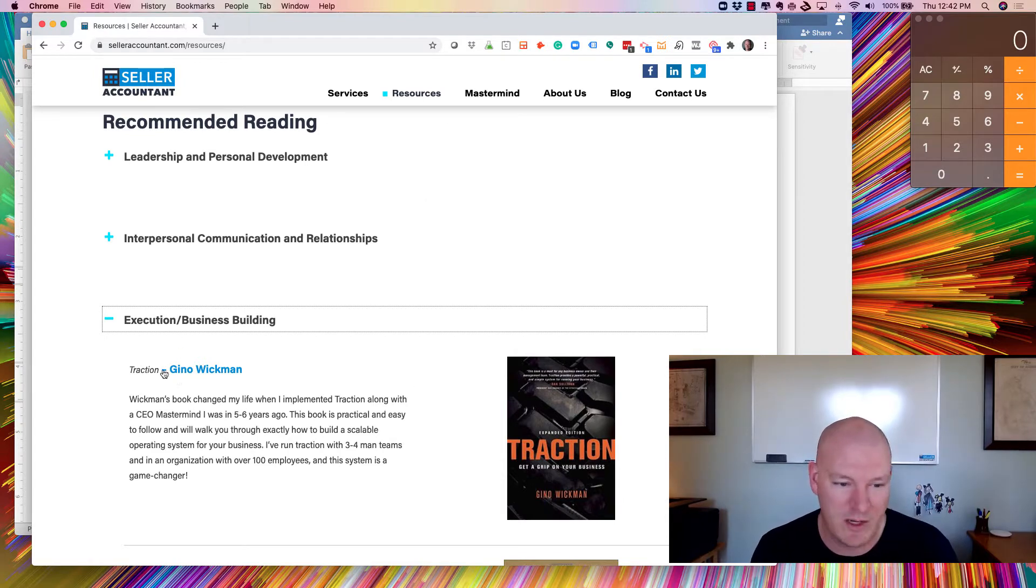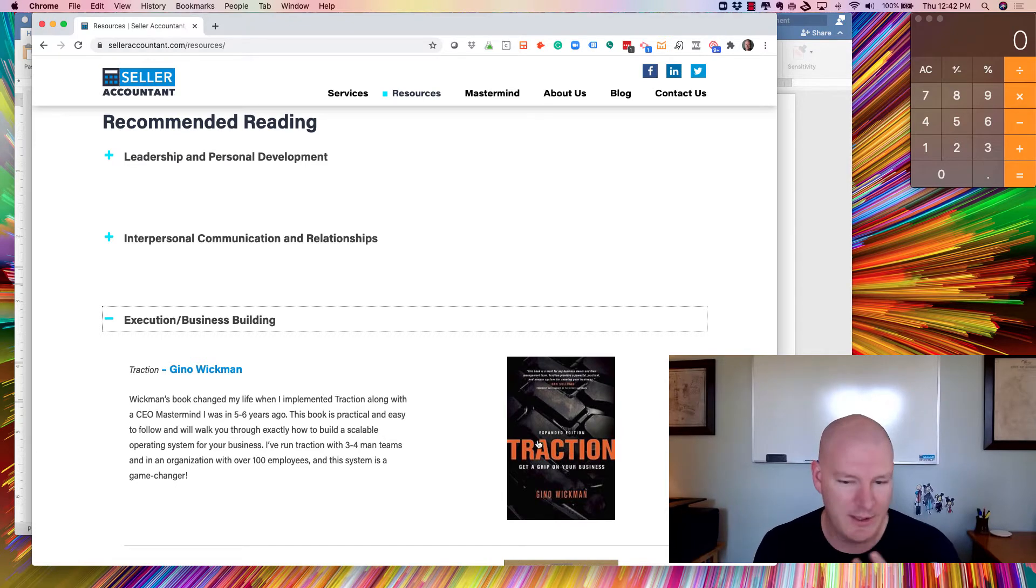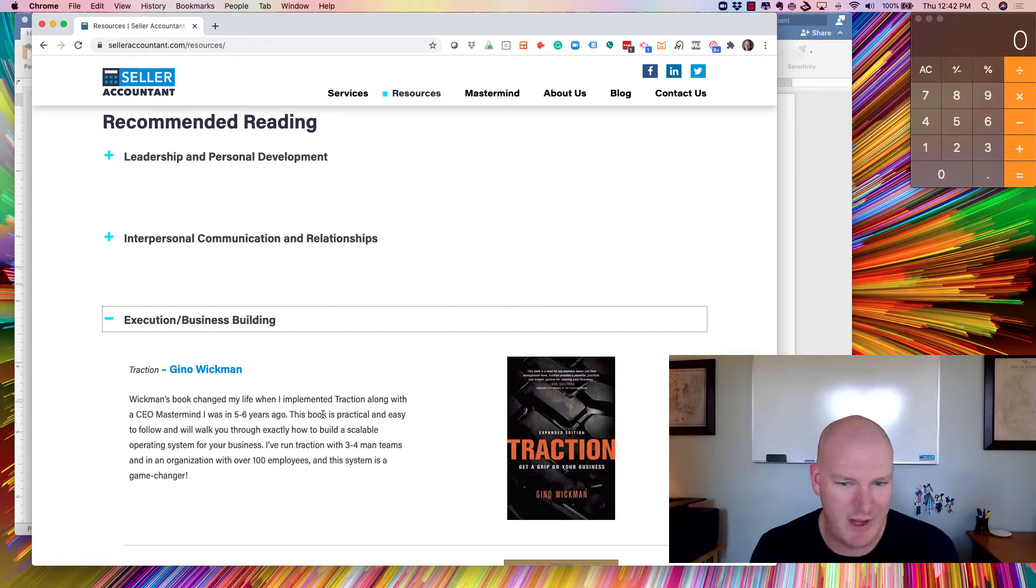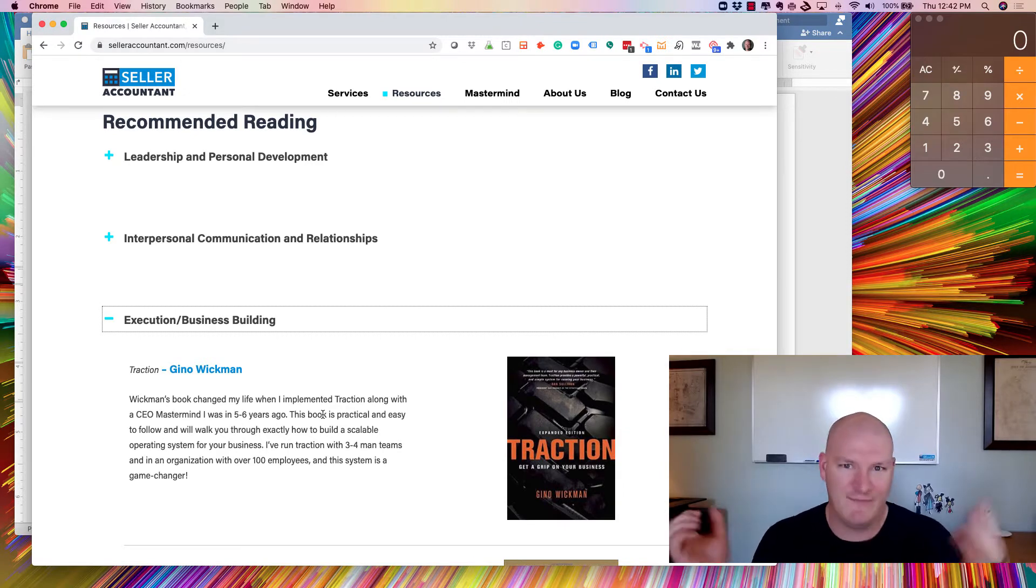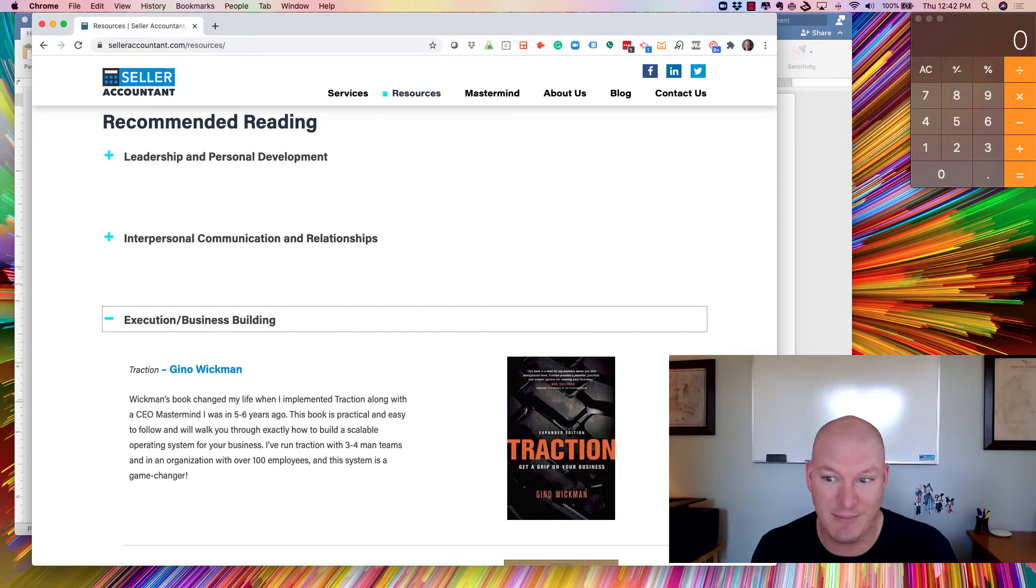And so if you haven't read Gina Wickman's book Traction, if you want a direct link to it, you can find it on the website here. But look it up. Buy this book. It's worth it. If you buy the book and it doesn't help you, I'll buy it from you. It's that good.